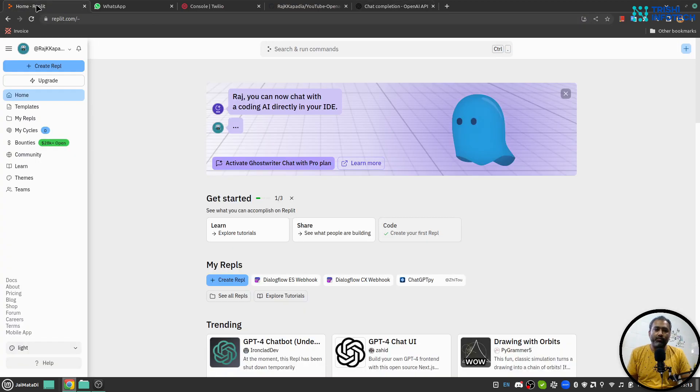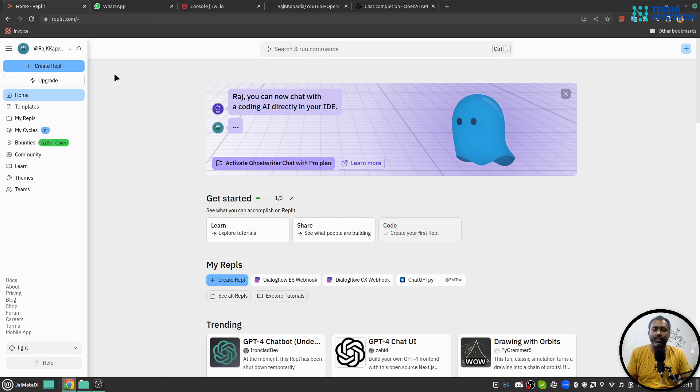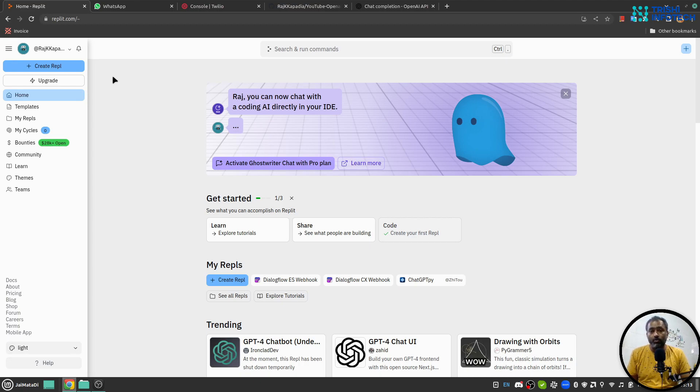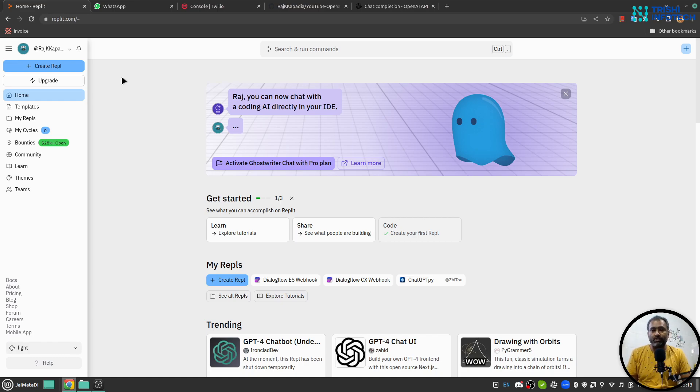We will use Replit platform so that we don't have to worry about deploying the code. In this tutorial we will use Python programming language and we will create a Python Flask server.